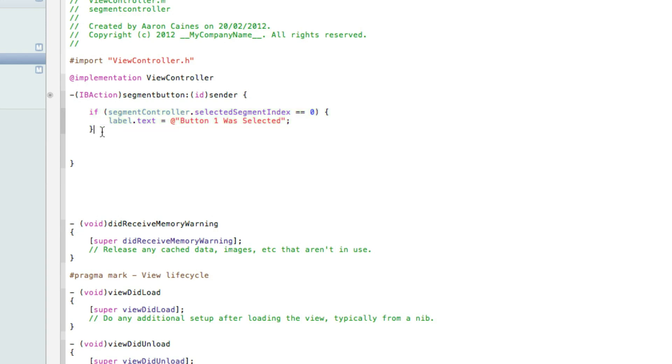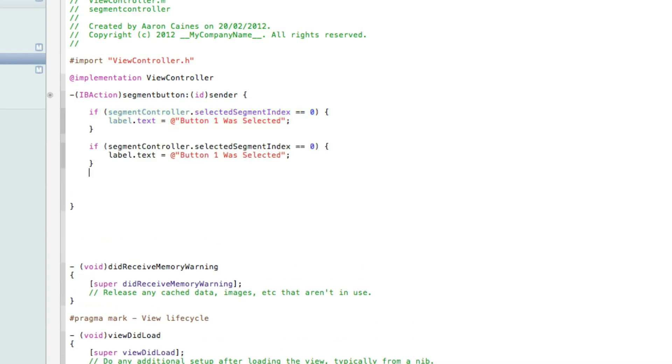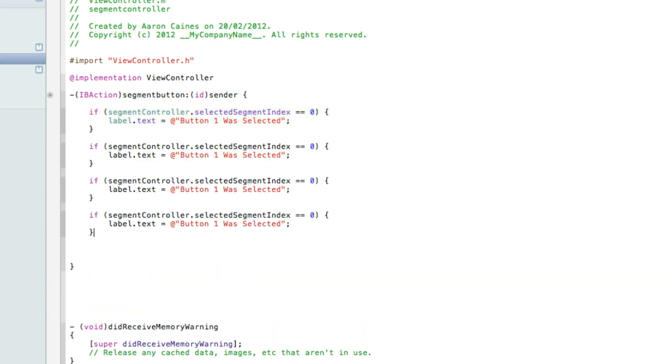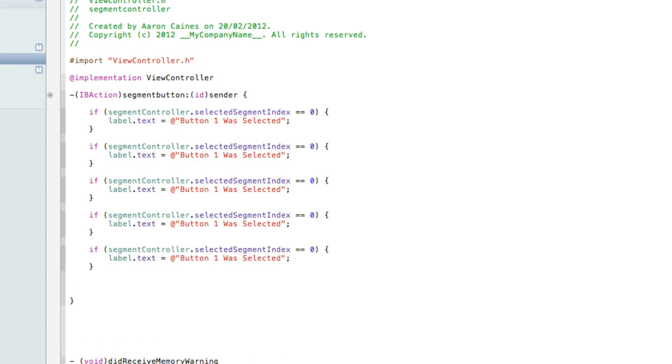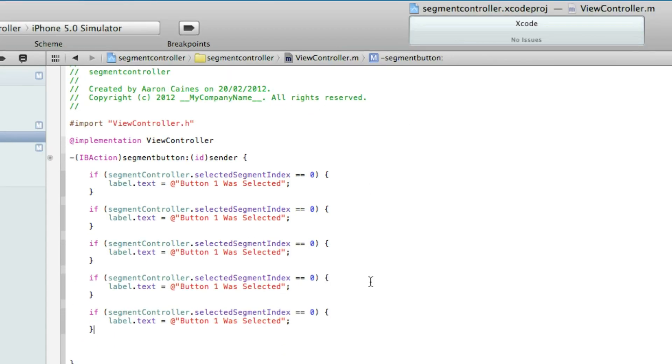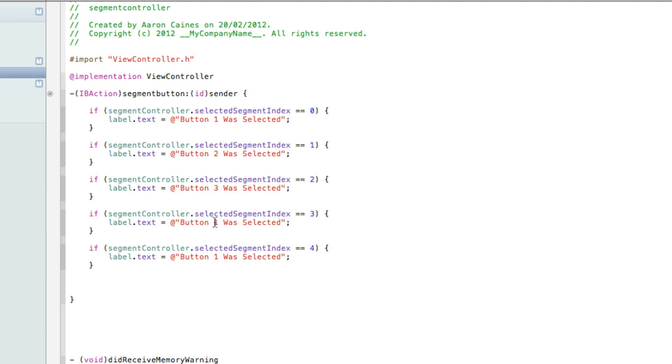And now we need to copy this five times, so we have five all together. And what we simply need to do now is change the number of our buttons. So we do second one to one, the third one to two, the fourth one to three, and the fifth one to four. And then we need to change what text it will be displaying. So we do two, three, four, and then five.